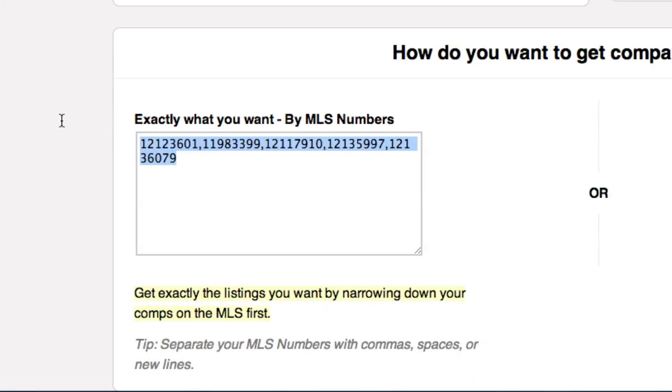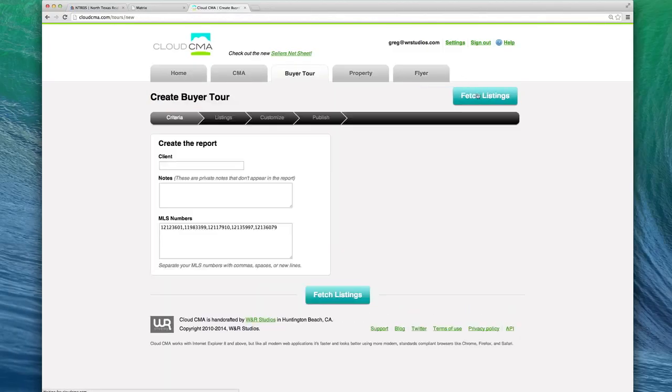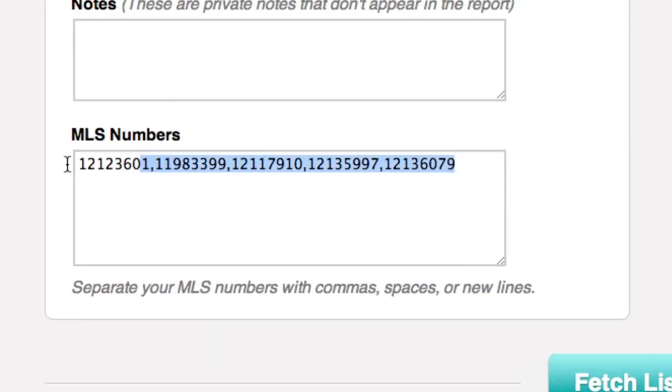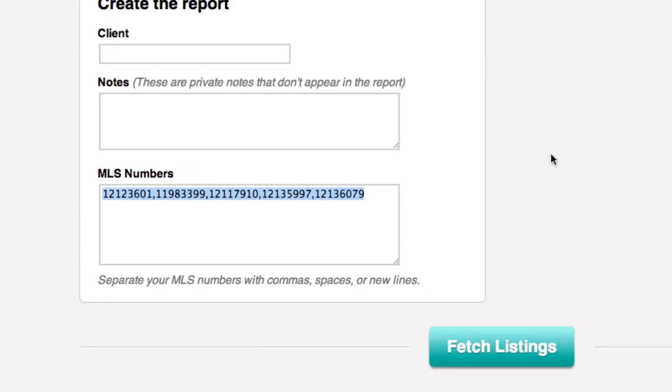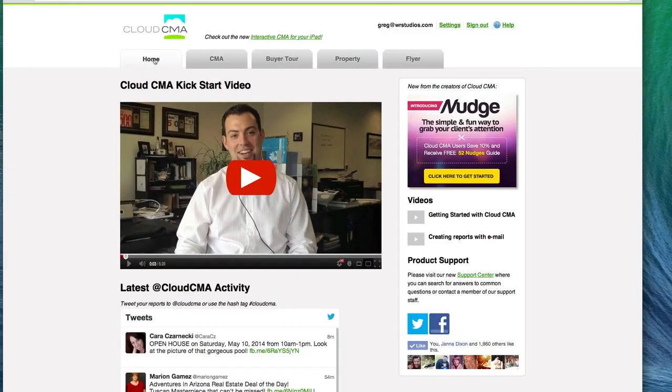Matrix will now send those listings into your Cloud CMA account. Once you have your Cloud CMA account open, select the reports you want to create. Well, that's it. We hope you found this easy. To watch more videos, click the help link inside of your Cloud CMA account at the top right-hand corner. Thanks again for listening. And remember, with Cloud CMA, sales are looking up!